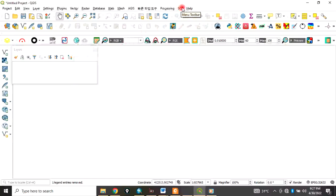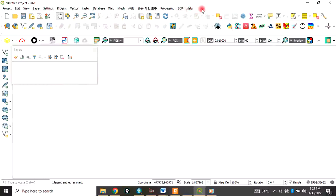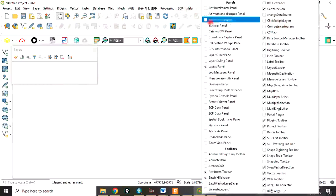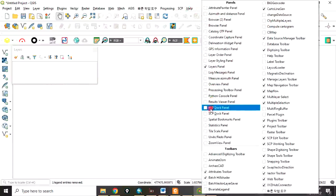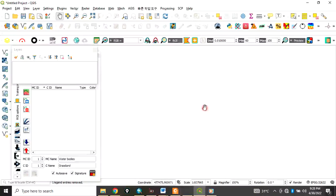After installation, the icon should appear under the menu bar. You need to enable the SCP dock. To do that, right-click and go to SCP Dock Panel and click on it, so it will appear in your interface.